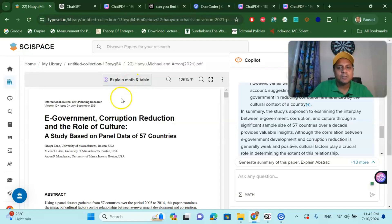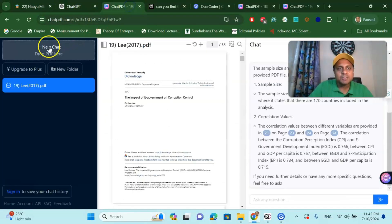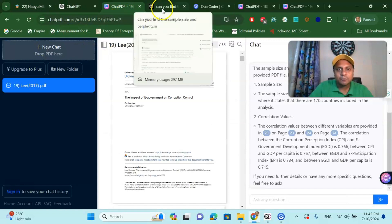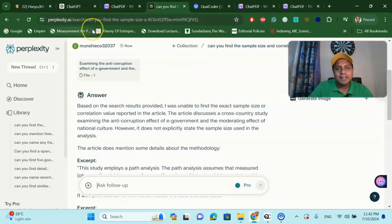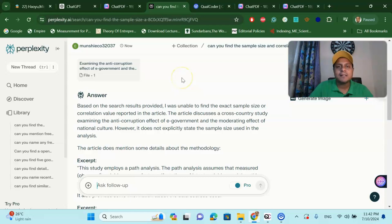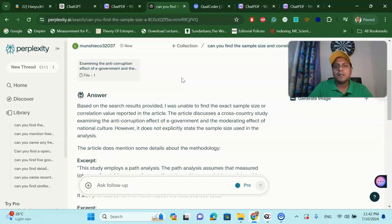Number one is SciSpace, then ChatGPT, then Chat PDF, and then Perplexity AI. These tools are very handy and very useful for your meta-analysis data extraction. I hope it will be useful for your next data collection very easily without doing any manual work.